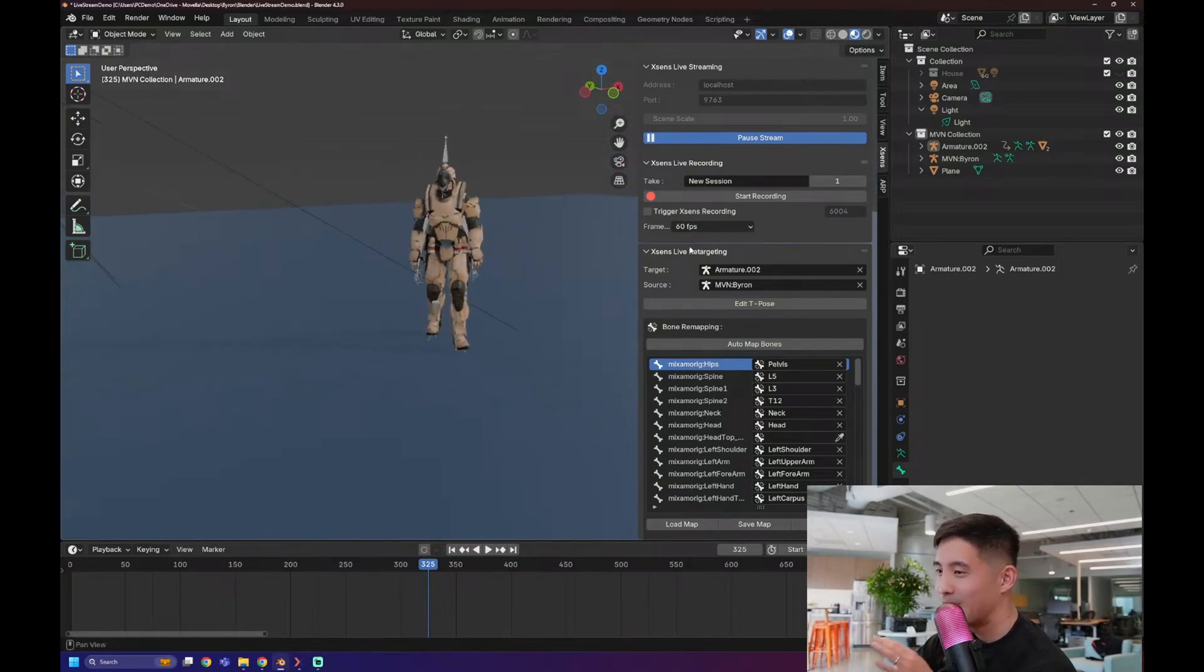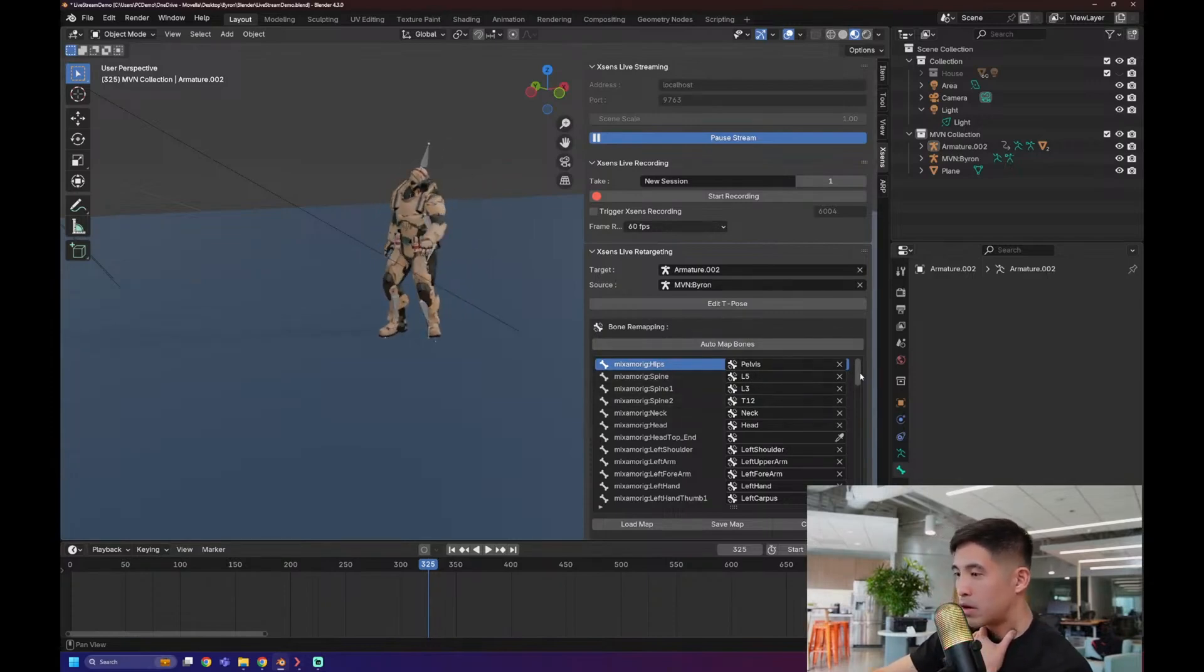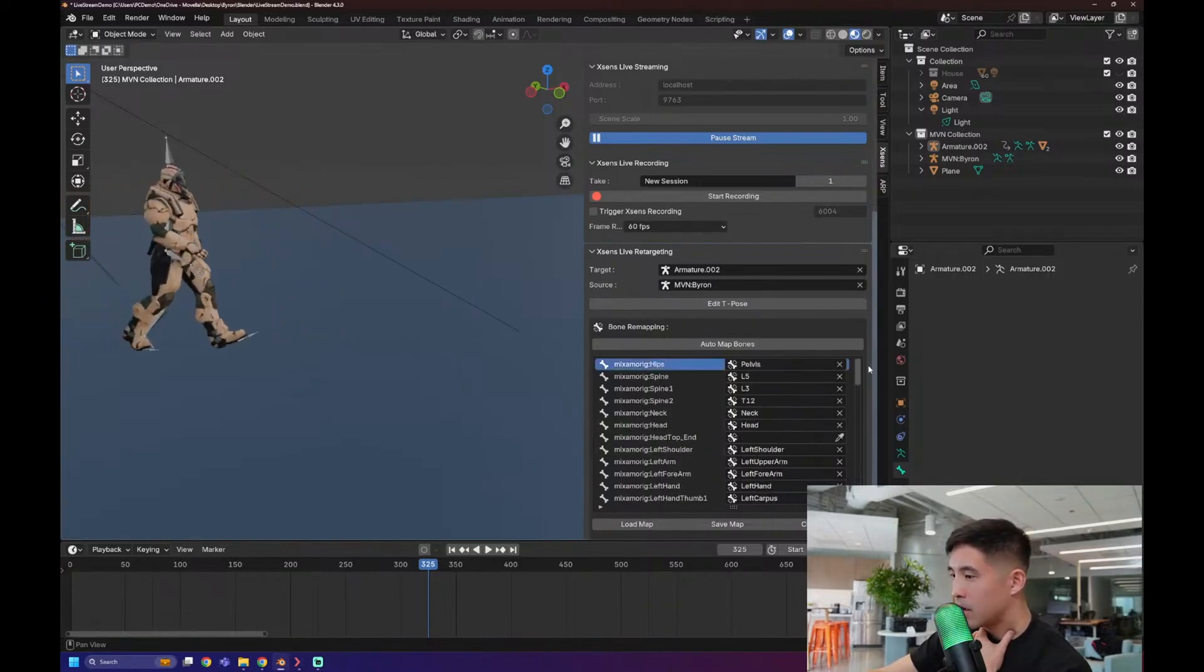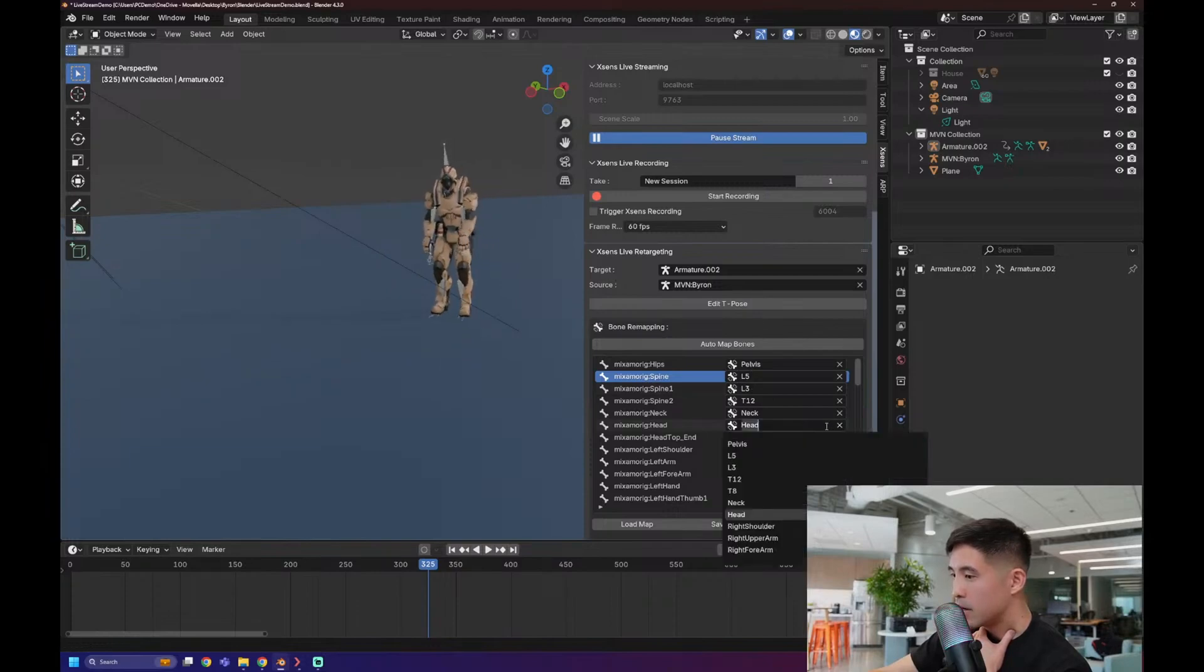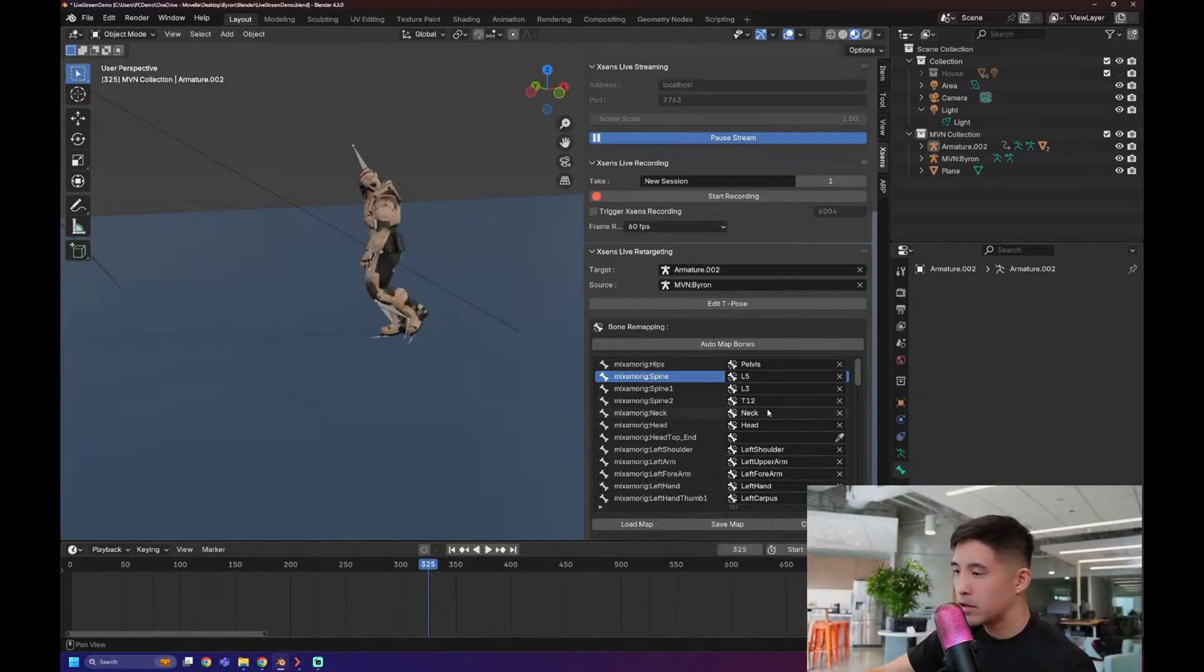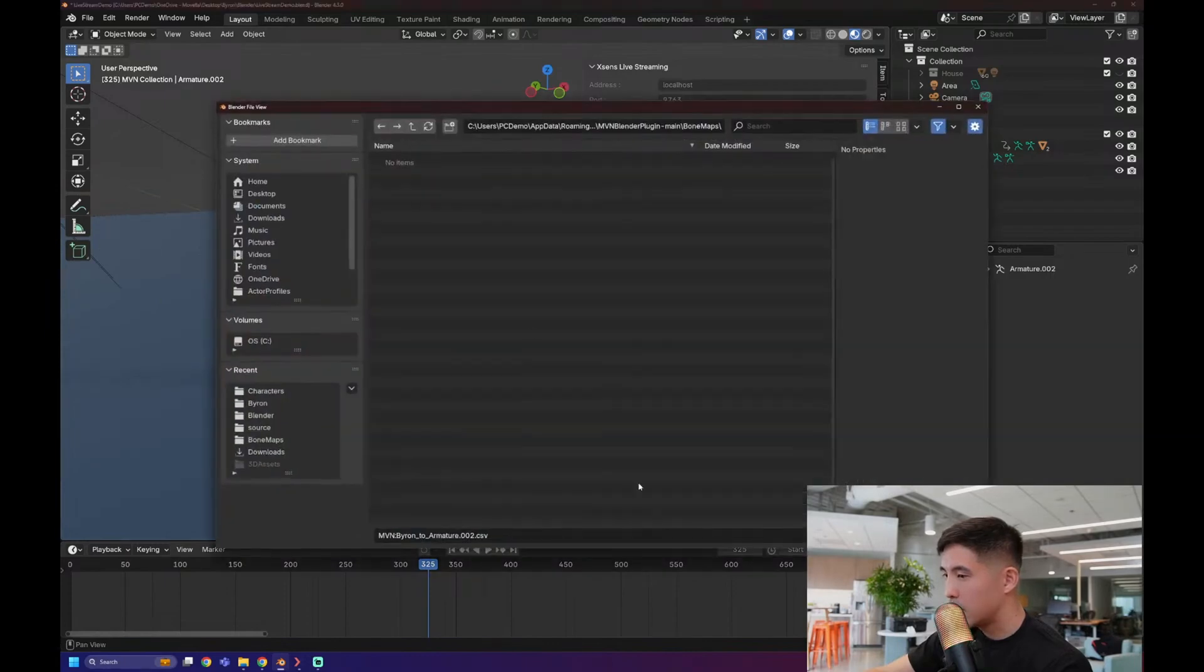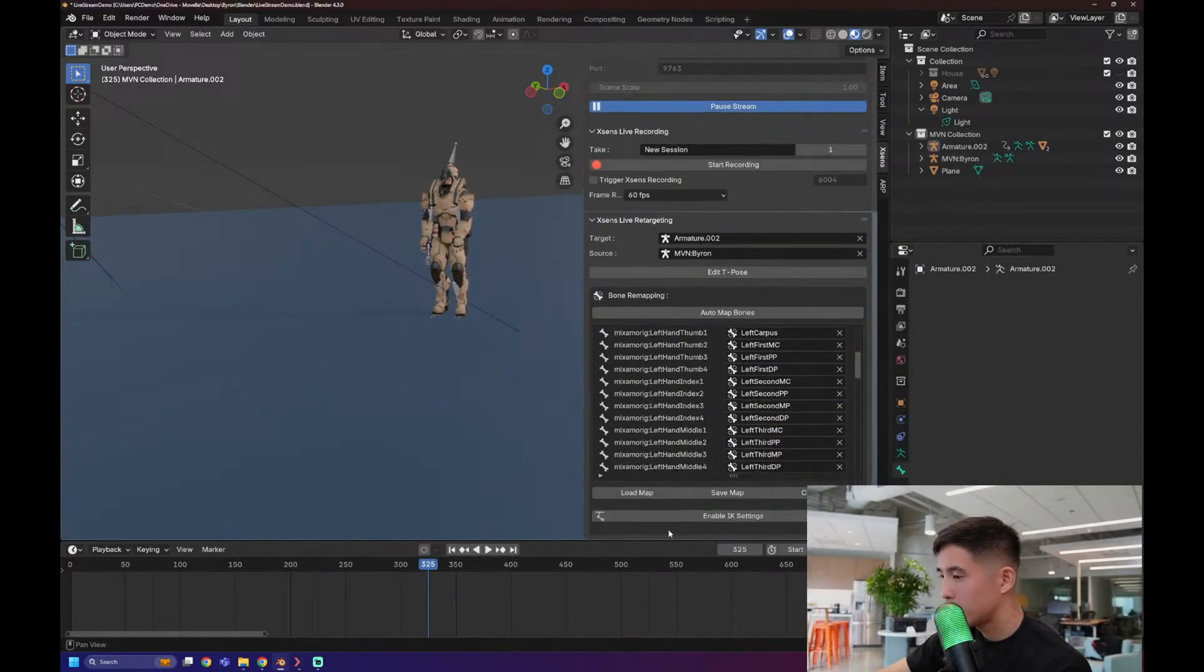So if your character has a custom rig or something, you might have to go in here and manually make sure this is all matching up. The Auto Map Bones, for Mixamo at least, it worked perfectly. But it really depends on your rig. So let's say your rig looks a little bit off. You just need to make sure that this spine is actually going to the correct bone. And you can change it here by clicking into it and selecting the correct one. You can type in head and all that. And from here, you can actually save this bone map so that you don't have to keep doing it over and over again. Especially if you're using the same rig for other characters, too. You can also load the map if you had this already previously made. And you would just find where that is and load it up.